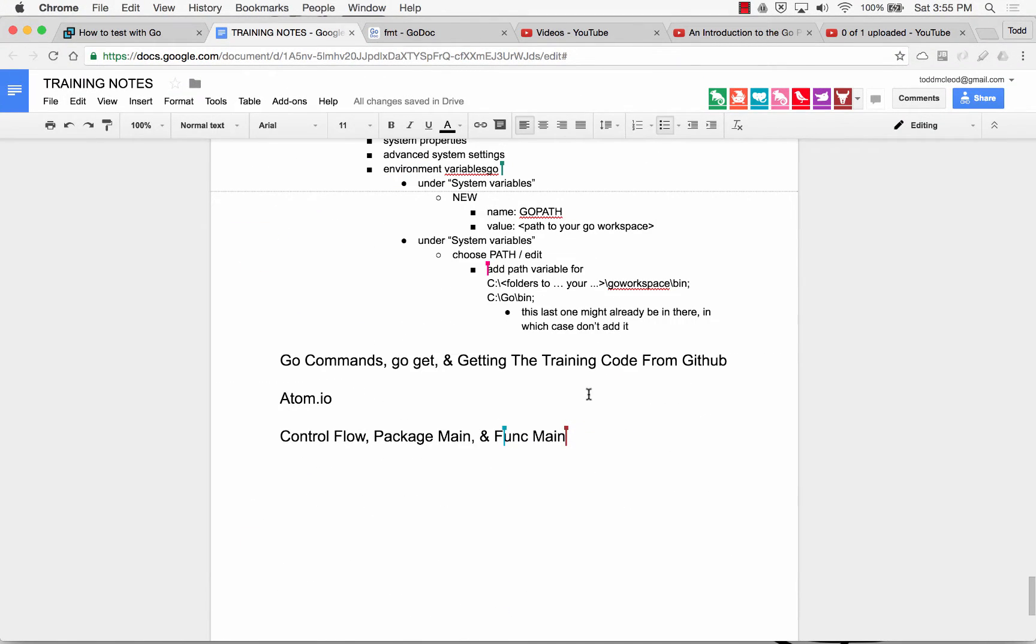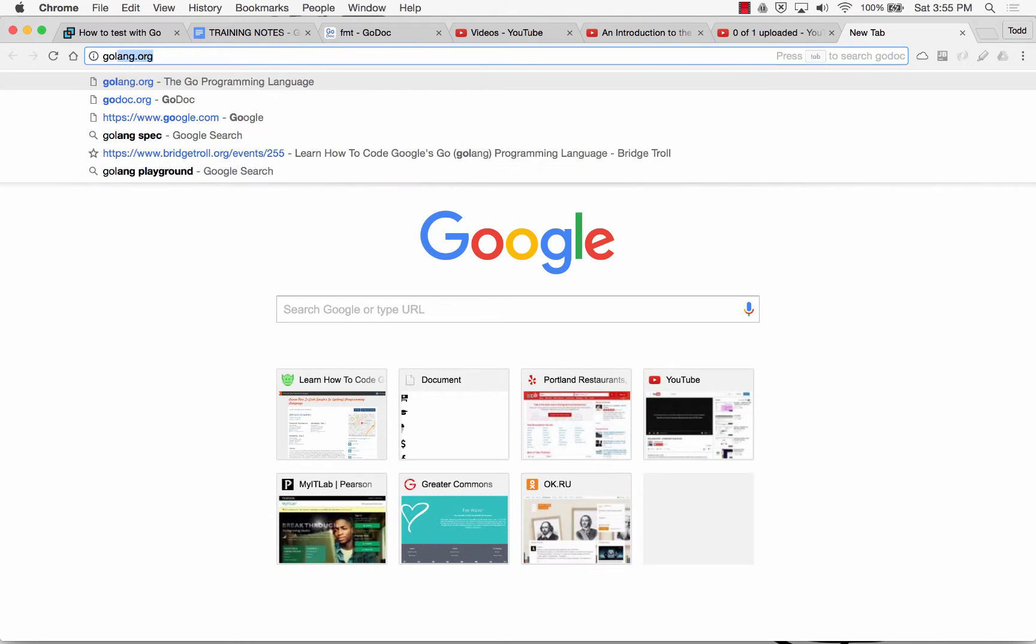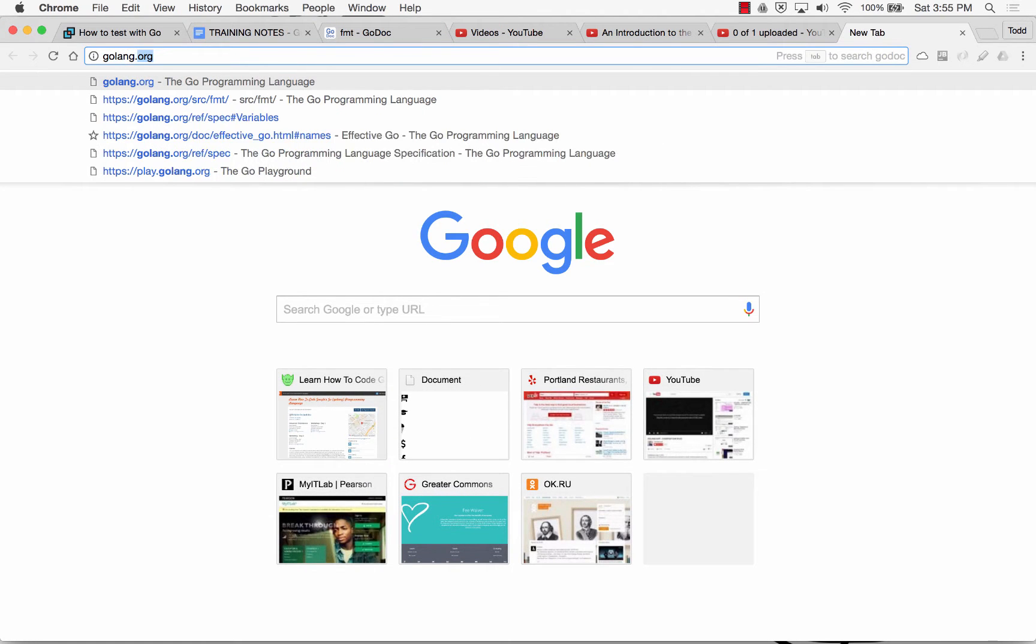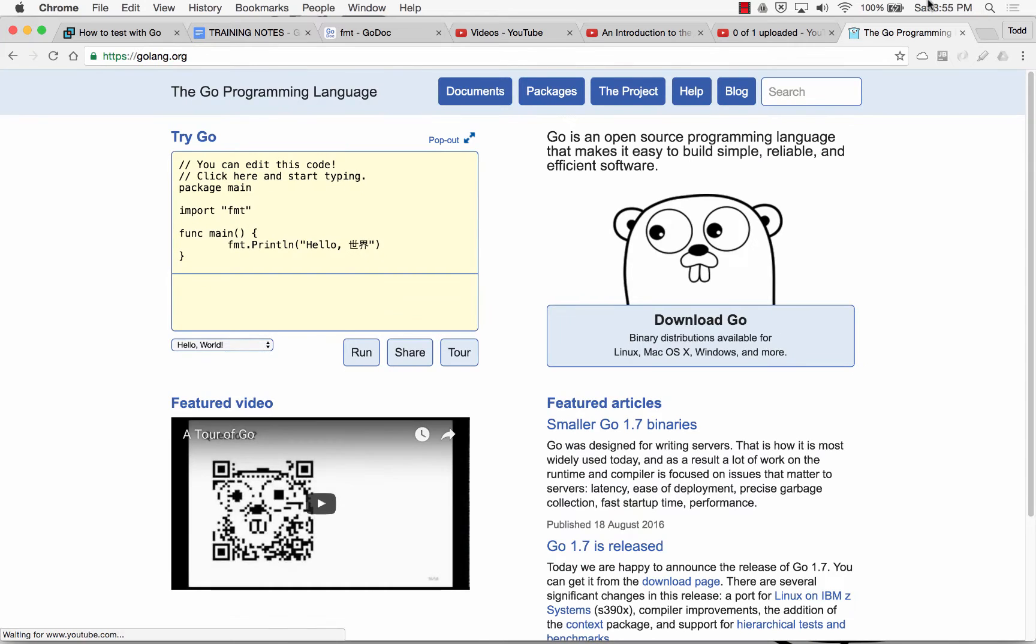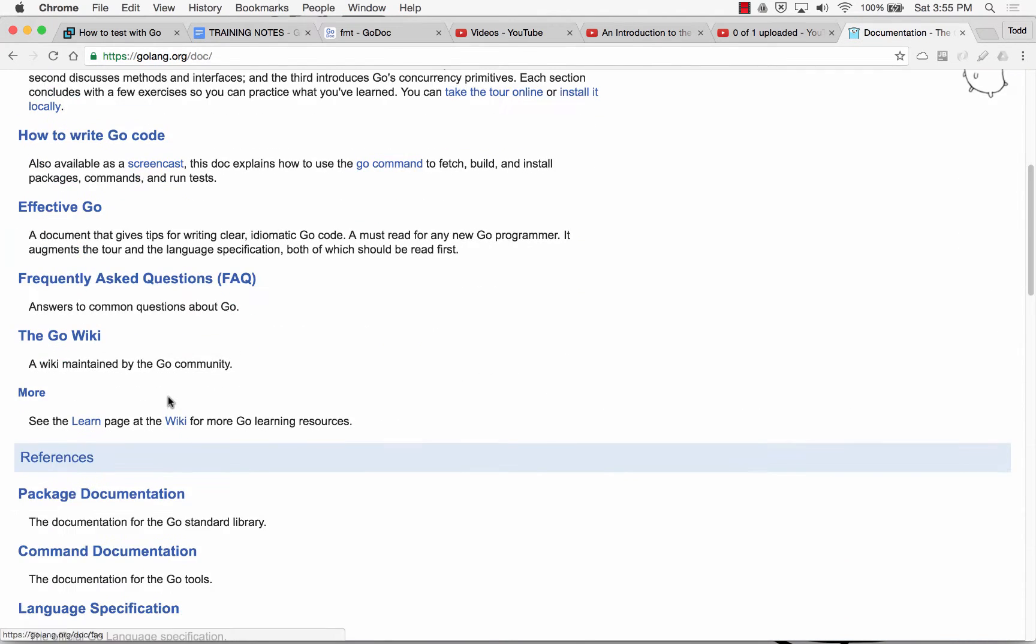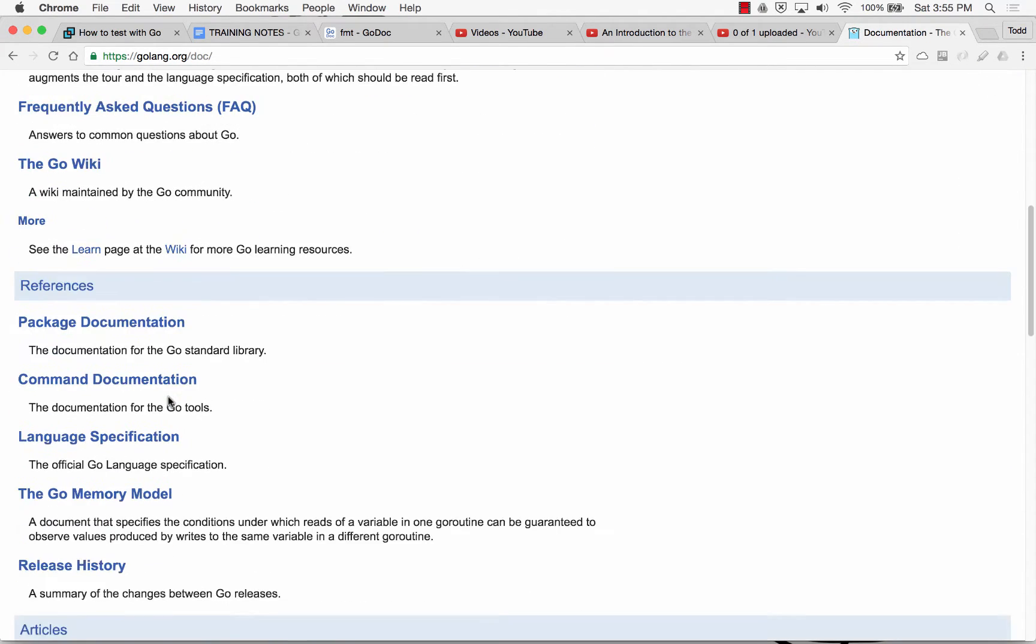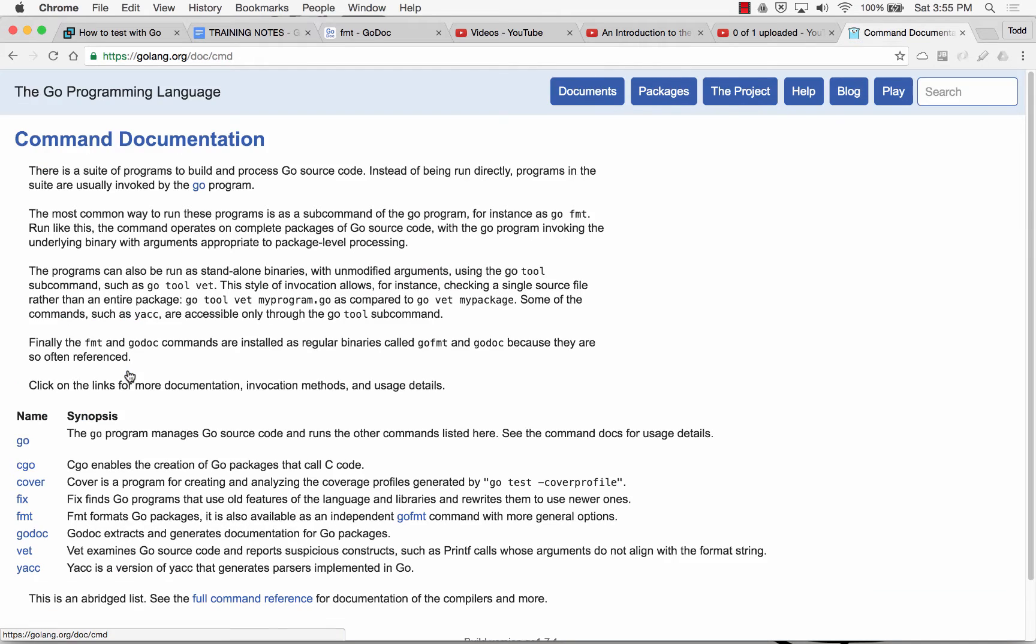Now we're going to do go commands. We go to golang.org, go to documents, and then at documents we scroll down to command documentation, right here.